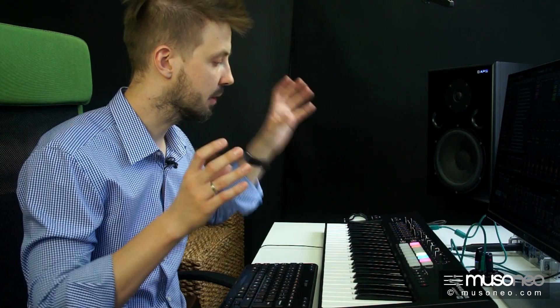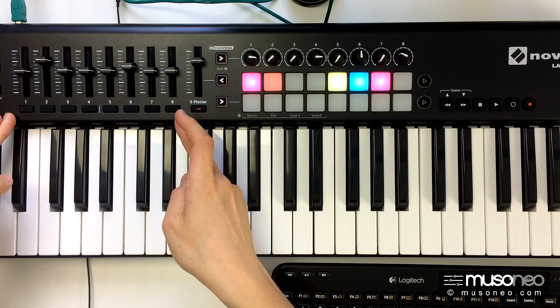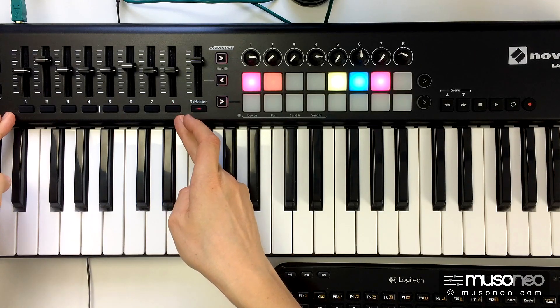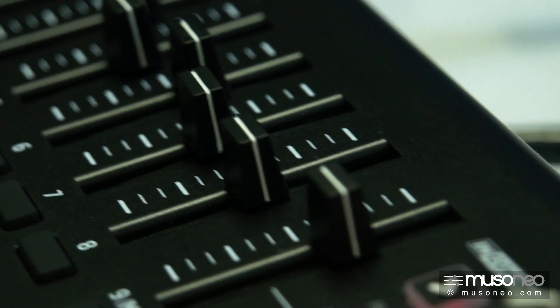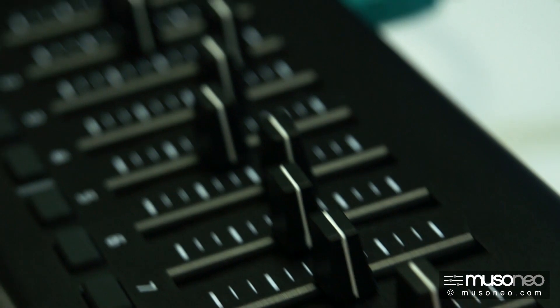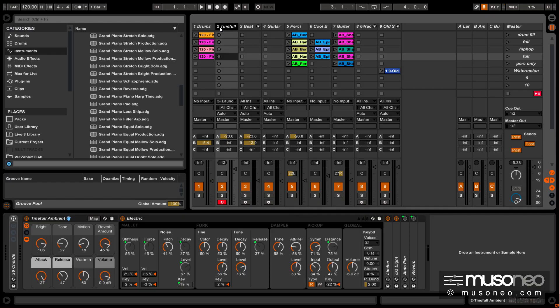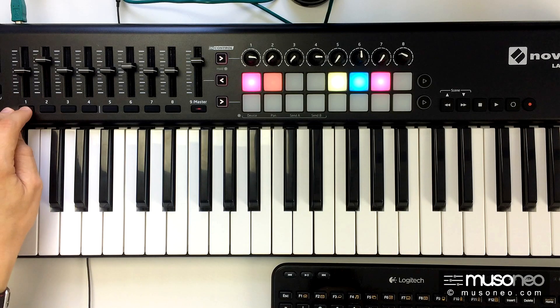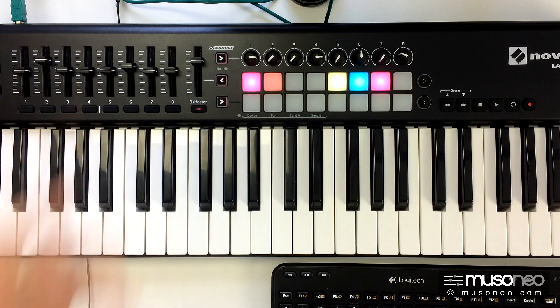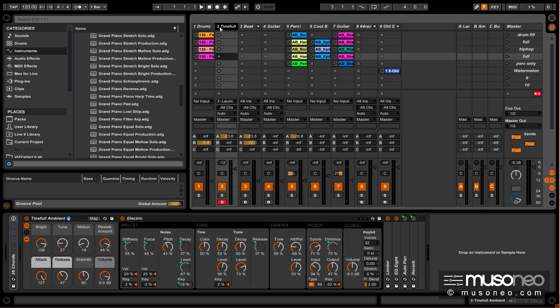Która dodatkowo wyposażona jest w sekcję potencjometrów i przycisków funkcyjnych, które w Ableton Live służą do sterowania głośnością na poszczególnych kanałach oraz włączaniu w tryb solo względnie wyłączaniu poszczególnych kanałów.